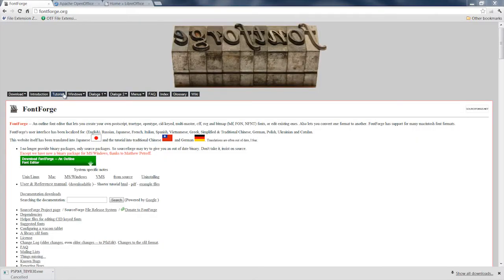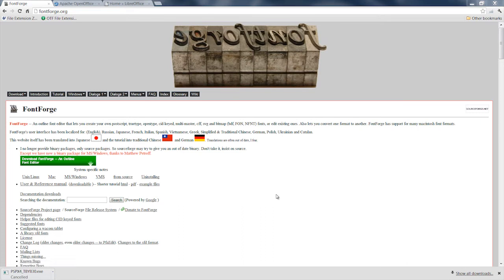You can open that with FontForge, which you see right here. It's an open source font editing program. You can download it and use it to open it.